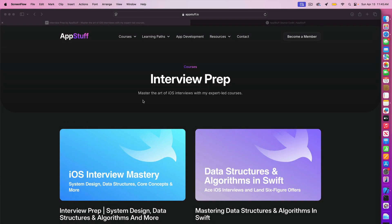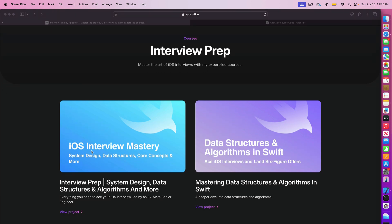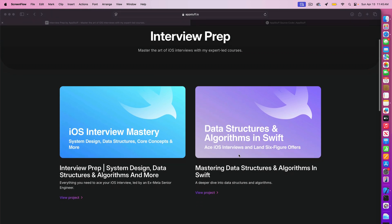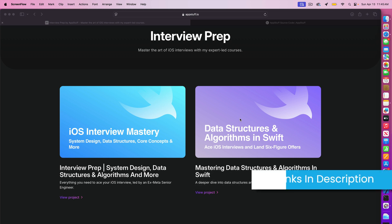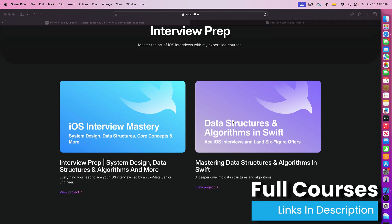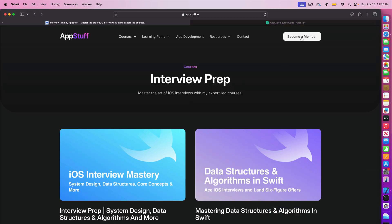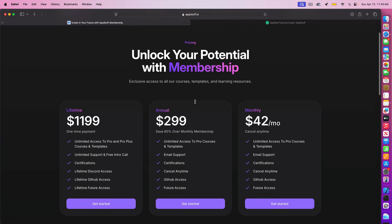Before we dive into this video, this was pulled directly from my iOS interview mastery course. So if you are prepping for an interview, this is a must watch and this course is a must have. And if you want to dive deeper into data structures and algorithms, we also have a full course on that, which has real world breakdowns of the most important concepts you'll actually get asked in interviews.